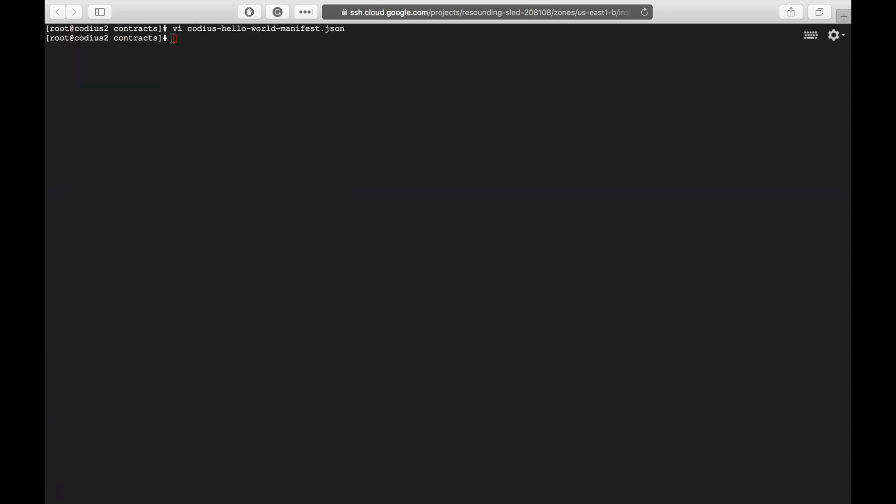If you are curious what happens under the hood when you upload your contract, I recommend you to run the upload command in debug mode. DEBUG=* codius upload manifest file name codius-hello-world. And in this case Codius will pick a random server and will deploy your application. Or you can specify any other server where you want to deploy with the host flag.